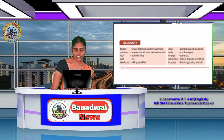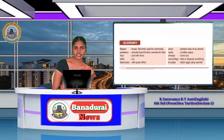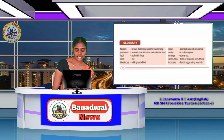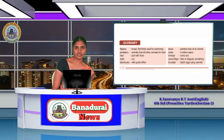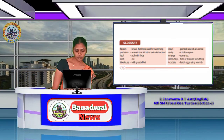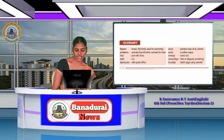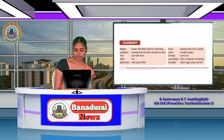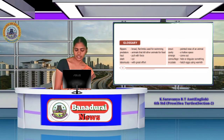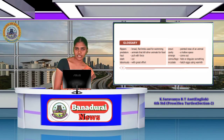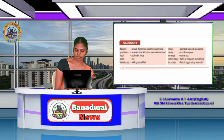Let's see the glossary. Flippers means broad, flat limbs used for swimming. Predators means animals that kill other animals for food. Haul means pull with force. Slash means cut. Laboriously means with great effort. Snout means pointed nose of an animal. Cavity means a hollow space. Emerge means come out. Camouflage means hide or disguise something. Incubate means hatch eggs using warmth.